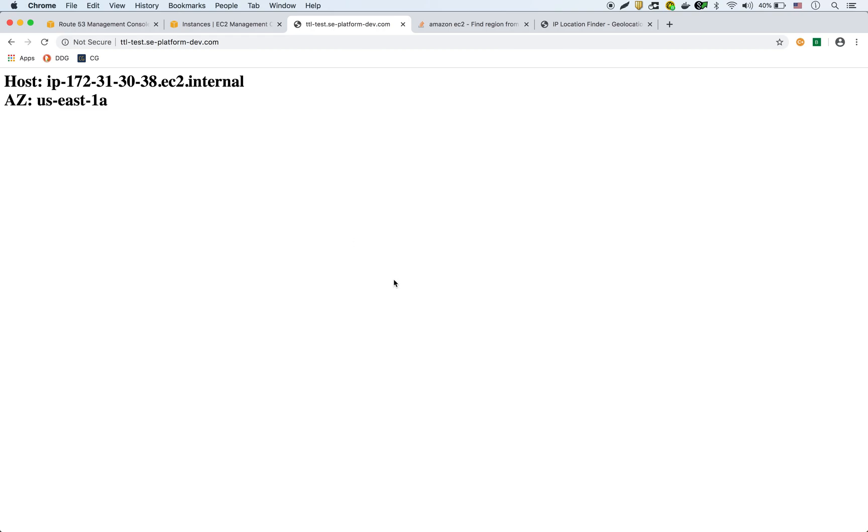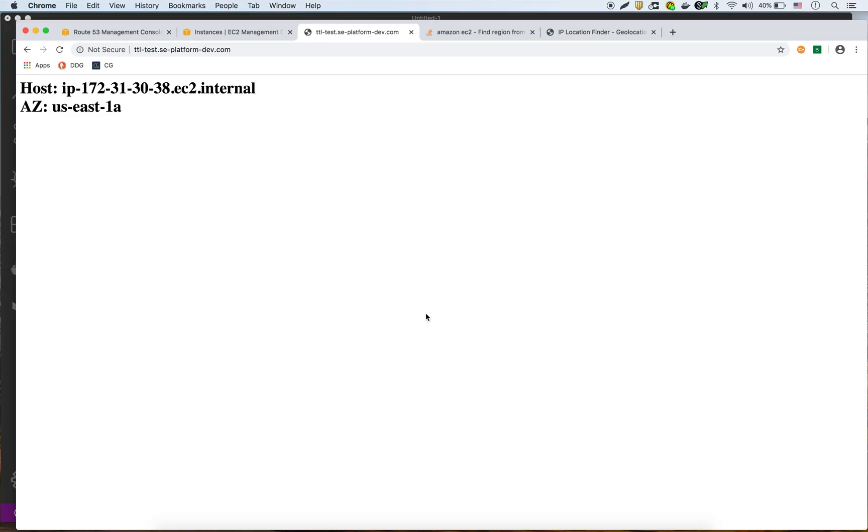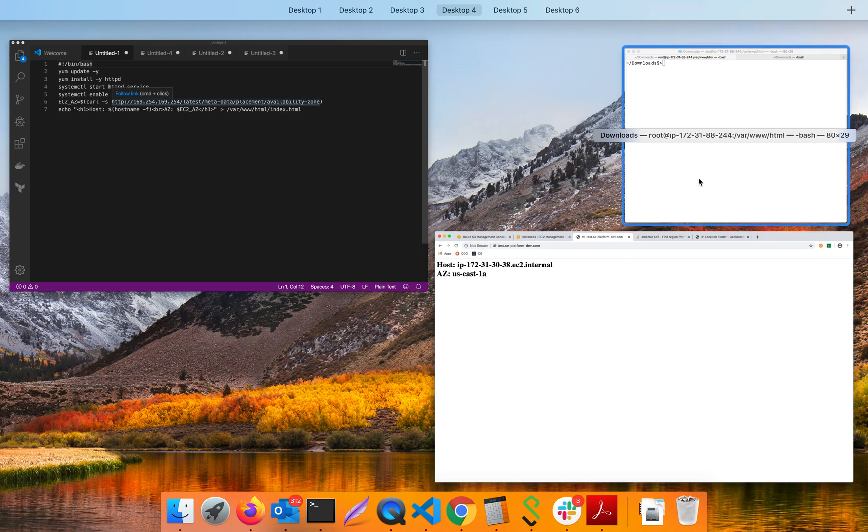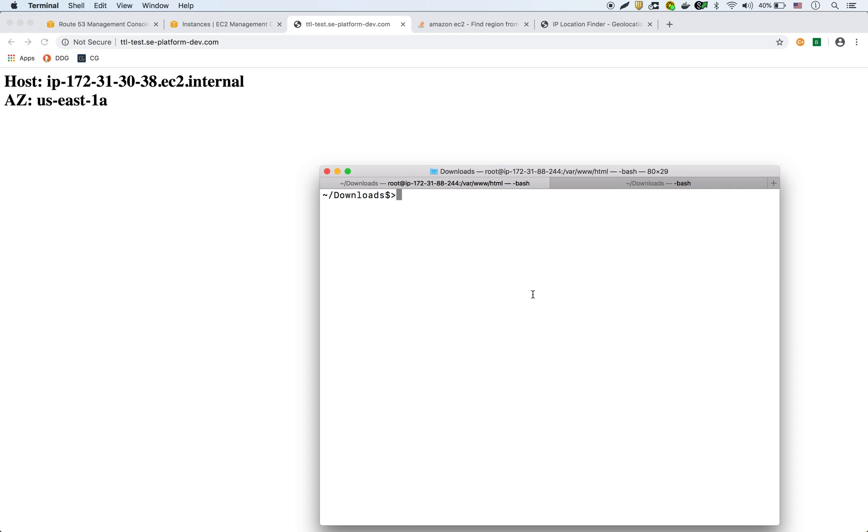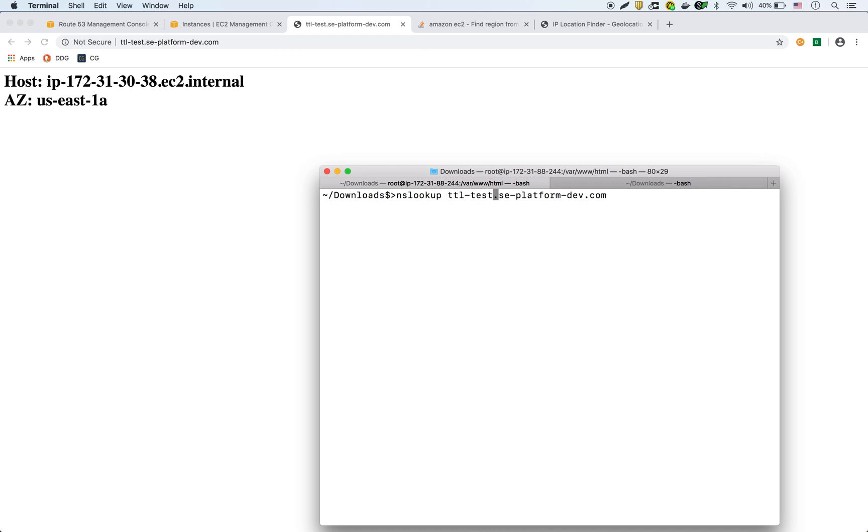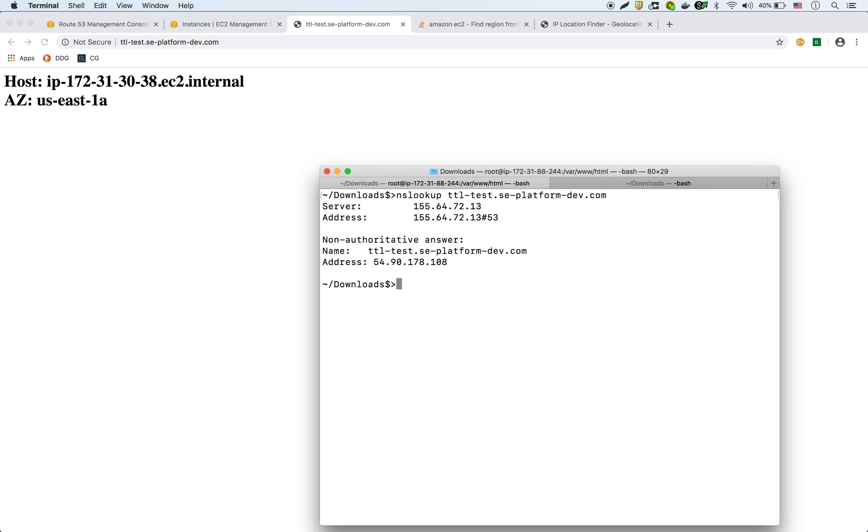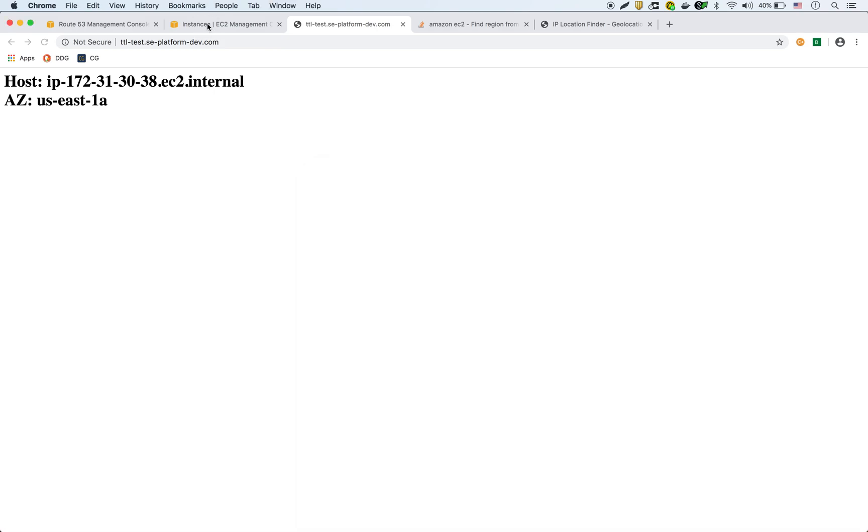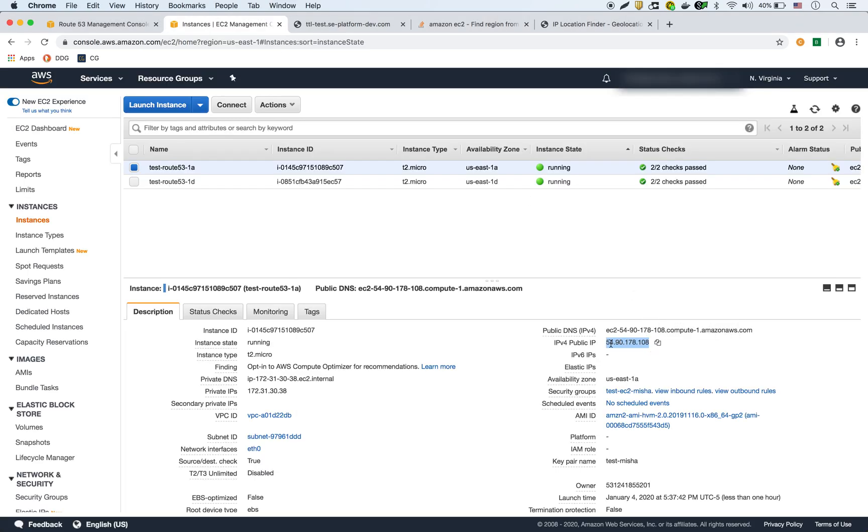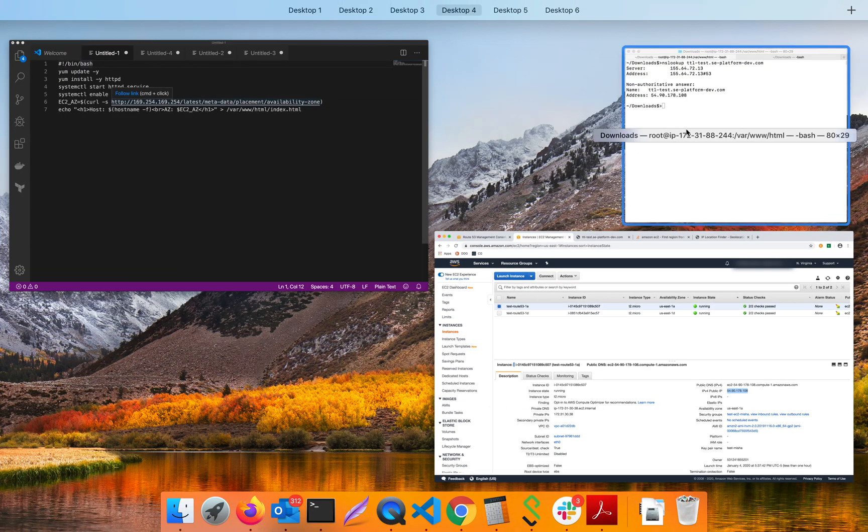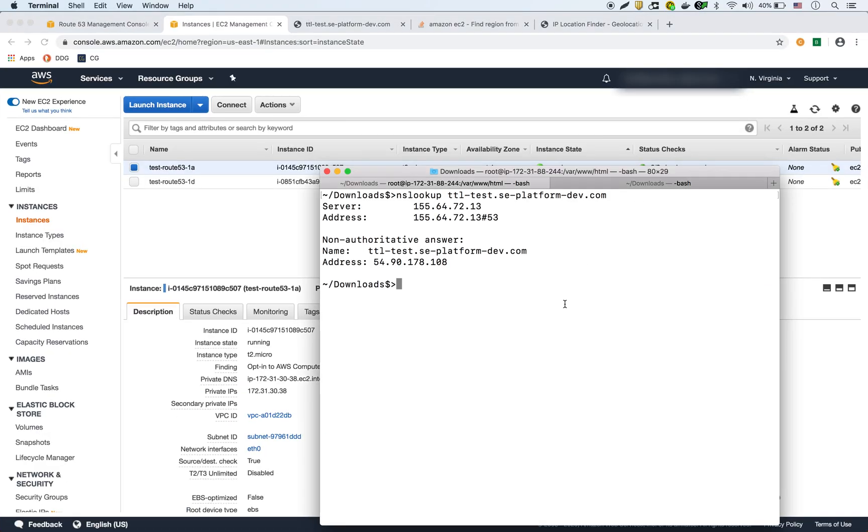What I'm going to do is I'm also going to go in on the command line, and I'm going to run an NS lookup and a dig command. So I'm going to run this command here, ttl-test. Okay, so there it is. So 54.90.178.108, which is the IP of that first instance. So that was an NS lookup.